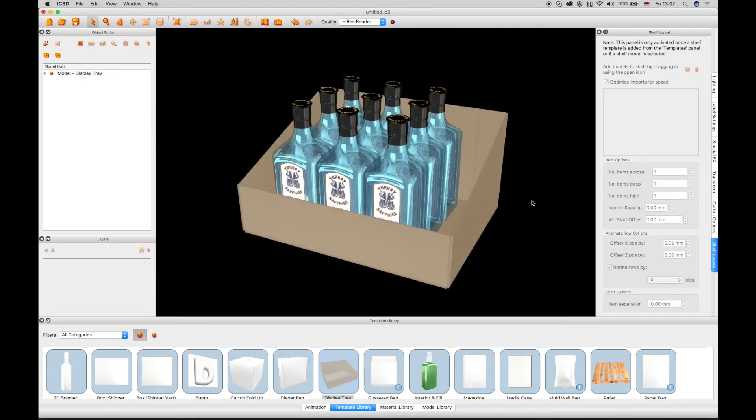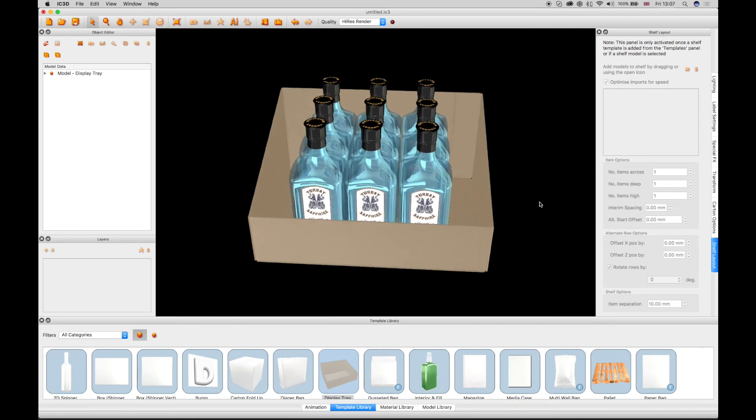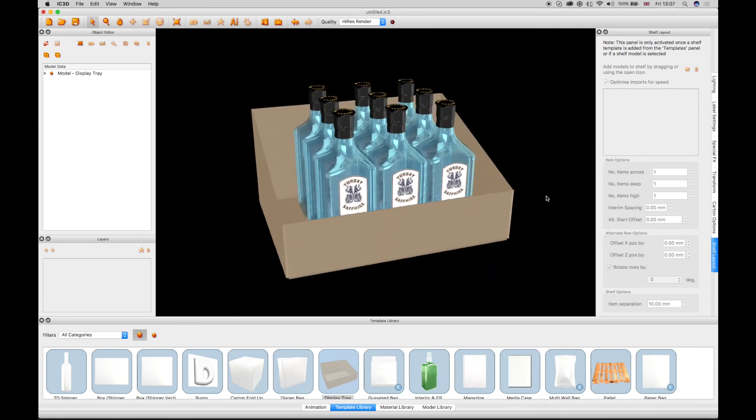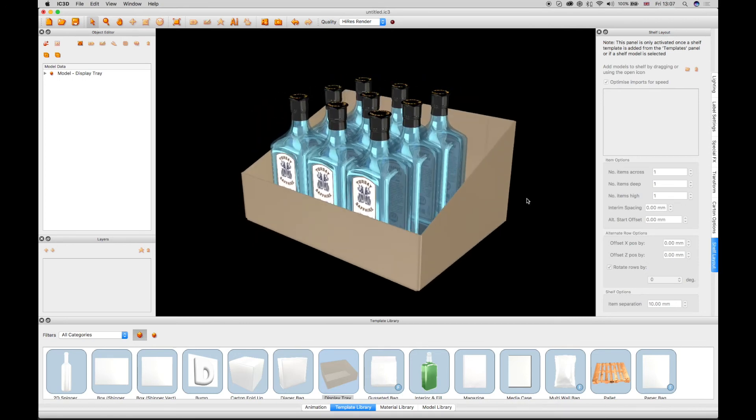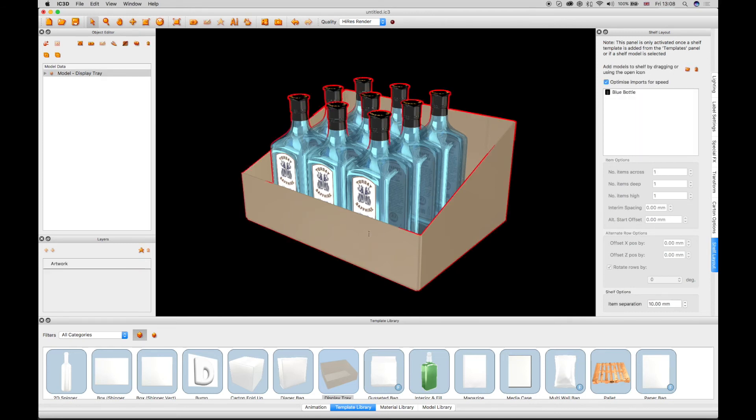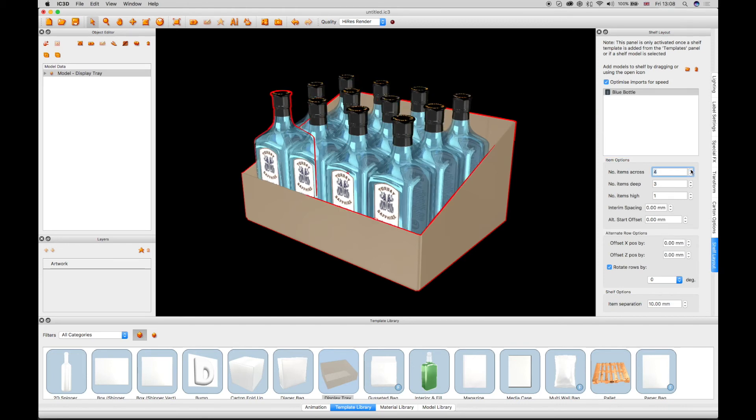This is stepped and repeated three items across by three items deep. The Set Shelf Width automatically checkbox is on by default in the Shelf Layout window shelf options. A fourth row can be added across, and the Display Tray automatically adjusts to fit the models.